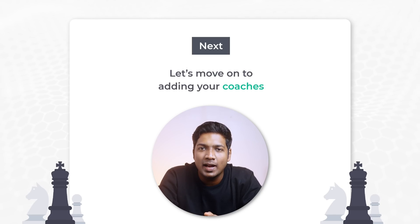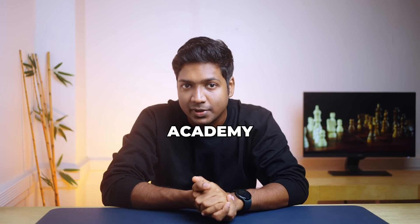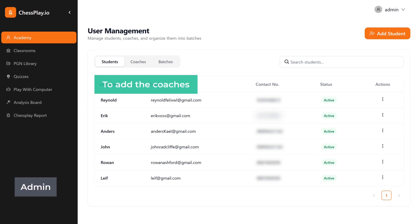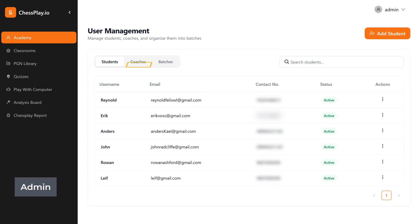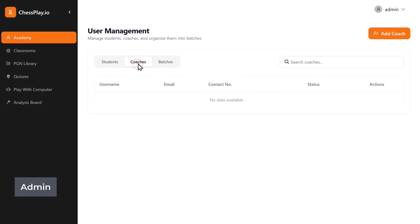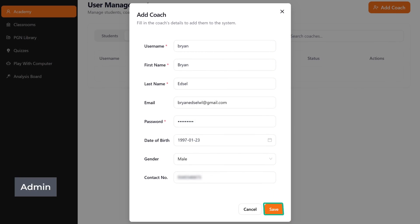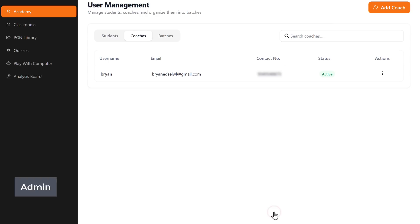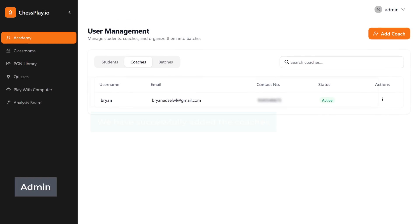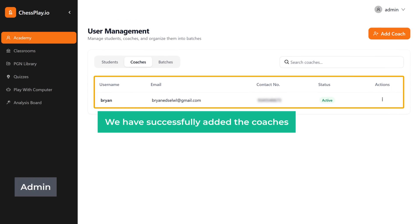Next, let's move on to adding your coaches. Coaches are the people who are going to be teaching the students in your academy. To add the coaches, just click here to add coaches, fill in their details and click save. And now we have successfully added the coaches.